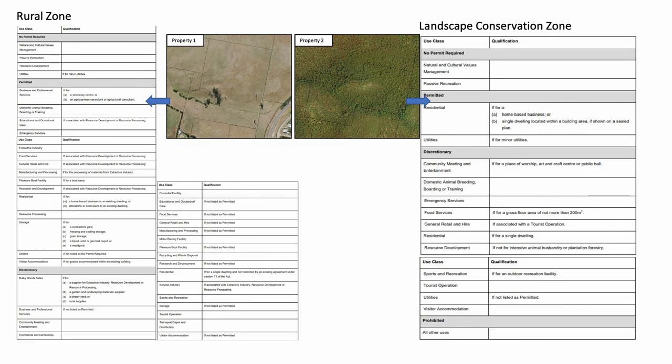A change in the zone applied to your property will mean that the uses allowed and their assessment provisions may have changed. This will impact how Council assesses any future development applications for that property. This does not mean you cannot develop at all — it merely means that some use assessment provisions may relax while others may increase. It is important to understand that zone use tables include lists of both permitted and discretionary land uses. Discretionary means an assessment is required by a planning officer and, as is currently the case, most applications under the Tasmanian Planning Scheme are likely to be discretionary in nature.